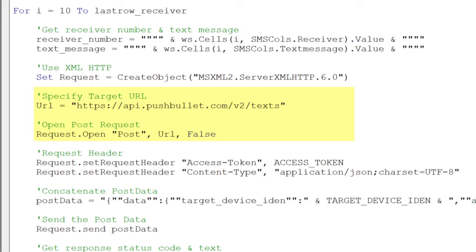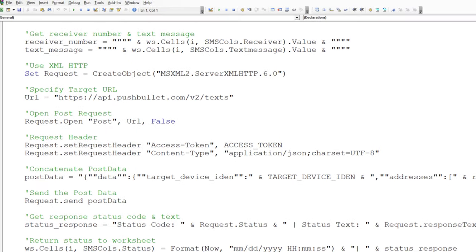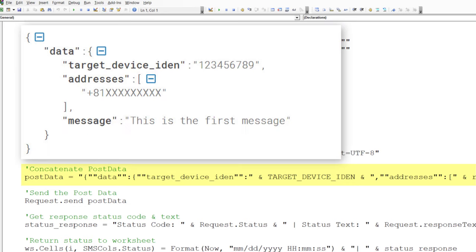Inside the header, I will provide the access token and the content type. As mentioned already, we will be sending the data in a JSON format. That is why you will see so many quotation marks in the following string. In the end, the final string will look like this. I can now take the string and send the request.